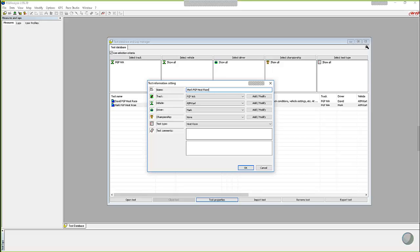So you can come in later and say, okay, this was a heat race, or this was the heat race where I got that flat tire or heat race when, whatever it happens to be, which makes it a little easier to find things sometimes.